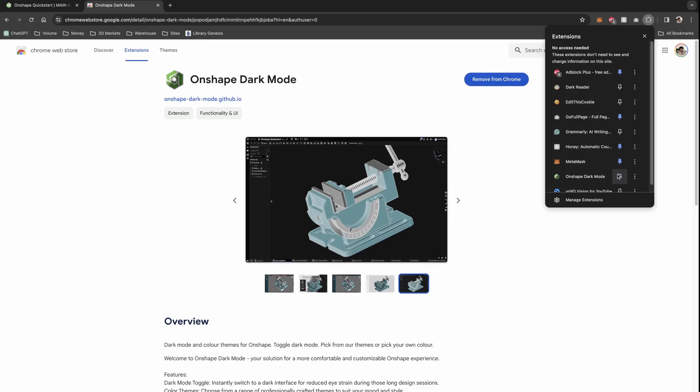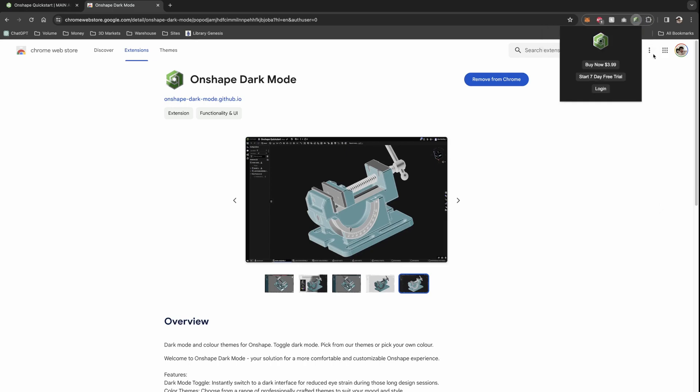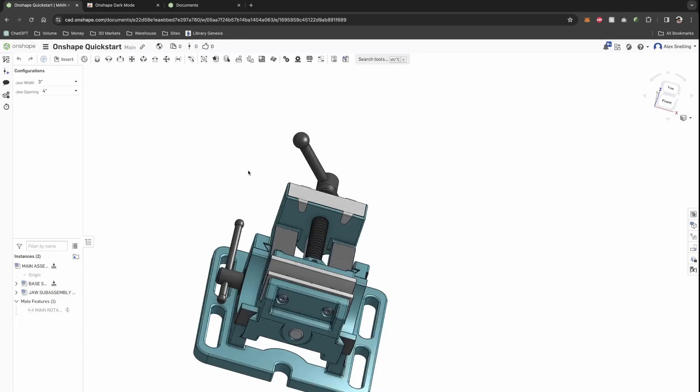If we open up the extension here, pin it to our task bar, you'll see there's a logo at the top. If you click that, it will open Onshape.